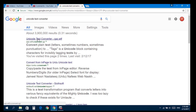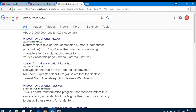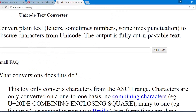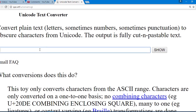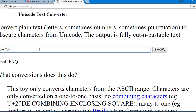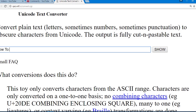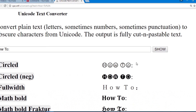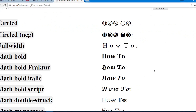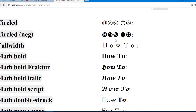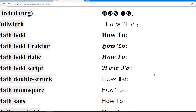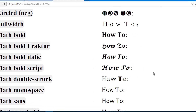Search for a Unicode text converter and click on the link. Here you can type the text that you need, and it will change the font styles for you. You can see the text has been converted into different font styles.